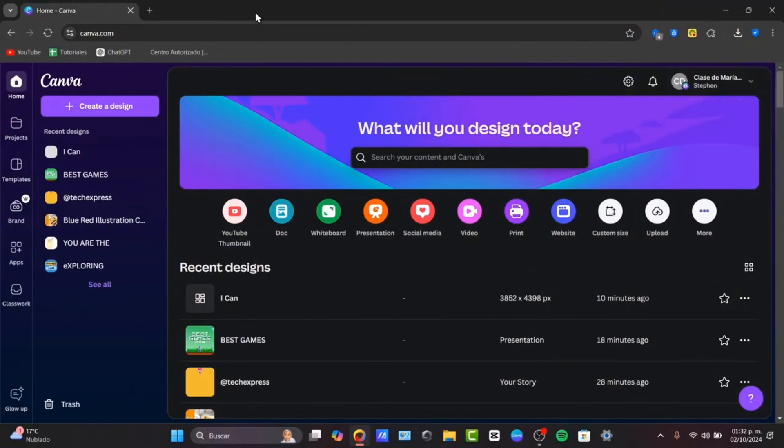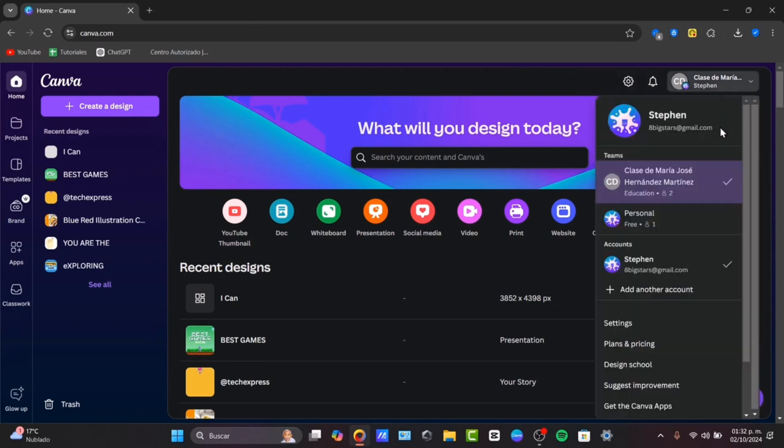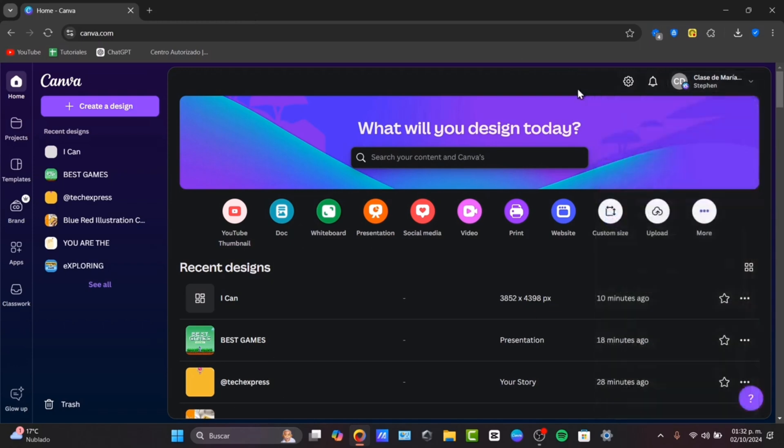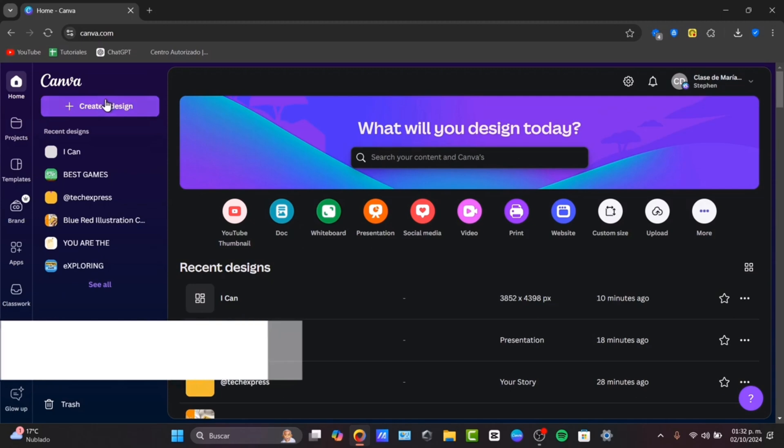To get started, first of all I'm going to sign in directly into canva.com. I'm going to go into the right side, sign in directly, and go directly into create a design.